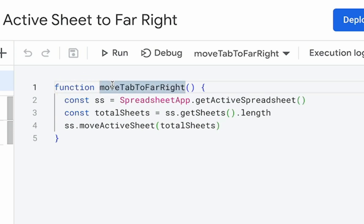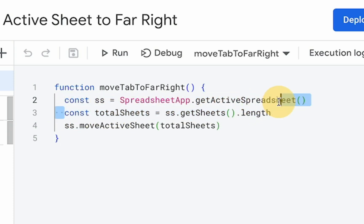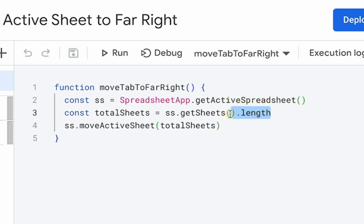So here's function move tab to far right. We can name this anything we want. We're going to use the constant SS to get the entire spreadsheet file. And all we need to know is how many total sheets there are. So this is SS.getActiveSpreadsheet().getSheets().length, getting how many tabs are there.